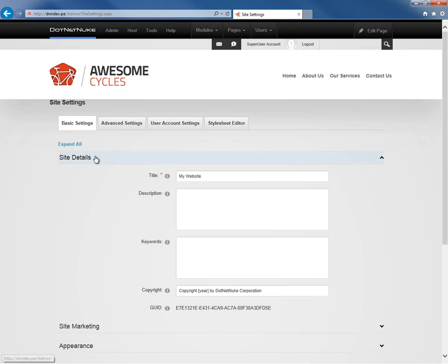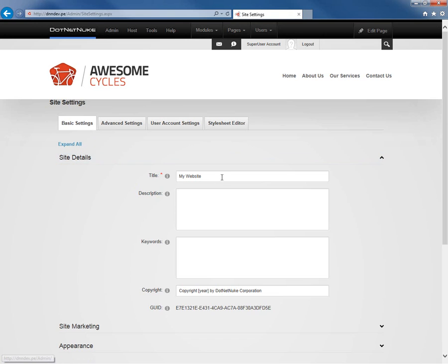The first area we find within the basic settings tab here is the site details. We can define a title for our website. You can see by default the title is my website. That depends on which template you utilize when you created the website.